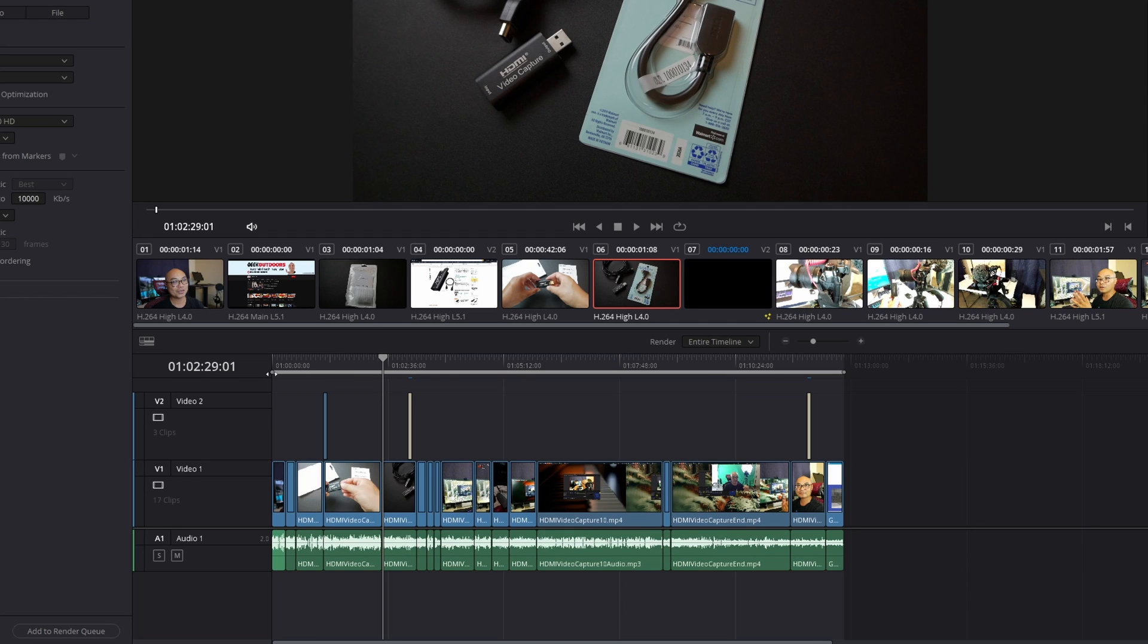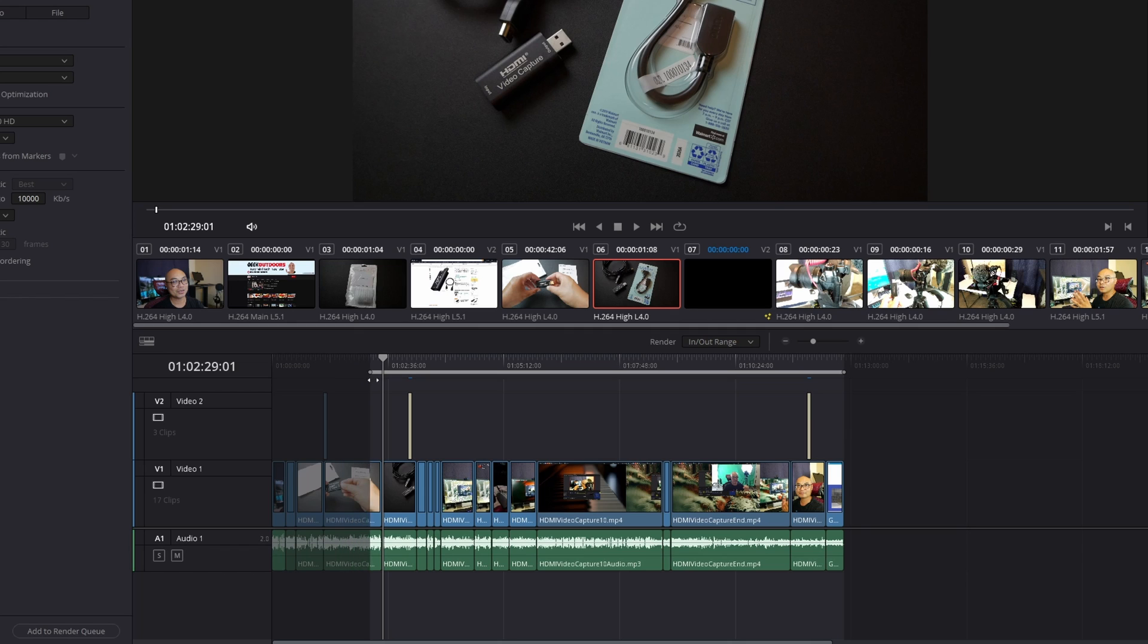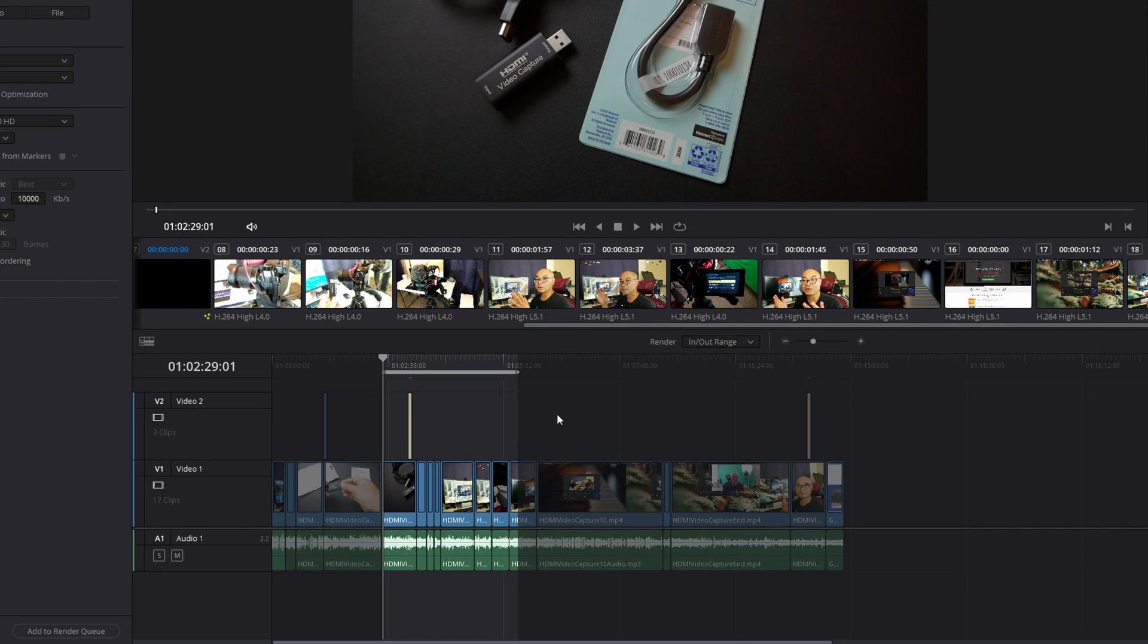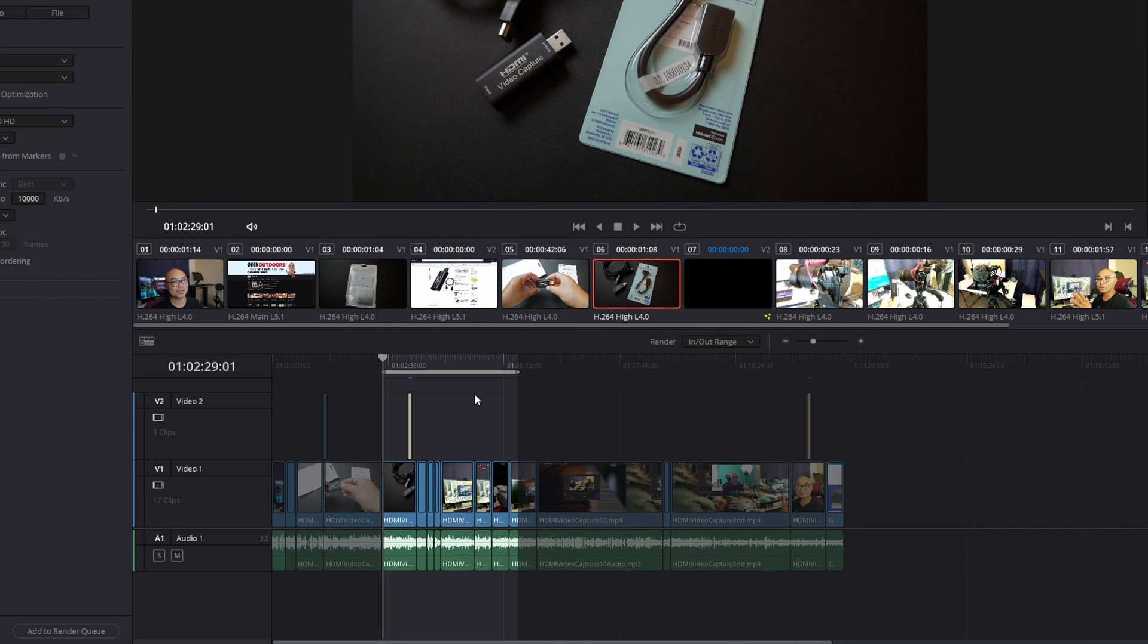Now if you wanted to adjust the areas that you want to export, all you have to do is drag these handles or circles—that's the beginning and here is the end—so in and out points. Now if you render this by Add to Render Queue, when you export the video it's only going to export and render this part of your video.